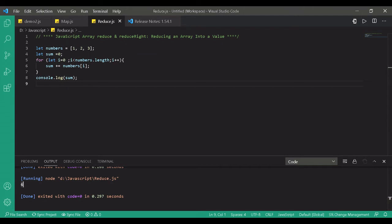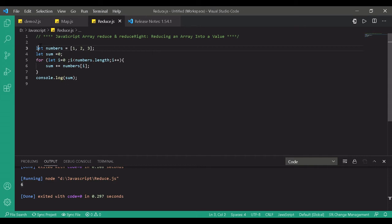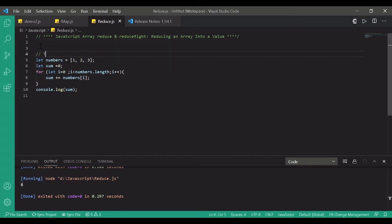The output we got is six. The script first declares the array with numbers one, two, three, then declares the sum variable set to zero, and in the for loop adds up the elements. After the loop the value of sum is six — we reduced an array into a single value. The array type provides a method called reduce that helps you do this, so let's look at the traditional for-loop method and then achieve the same using the reduce function.